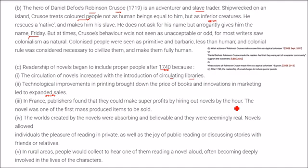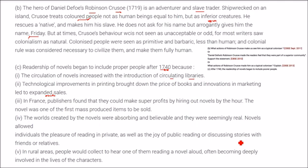The novel was one of the first mass-produced items sold at that time. The worlds created by novels were very absorbing and believable — seemingly real, so that readers felt the world was real. Novels allowed individuals the pleasure of reading in private, in solitude, as well as the joy of discussing stories with friends or relatives. In rural areas, people would collect to hear one person reading a novel aloud, often becoming deeply involved in the lives of the characters.